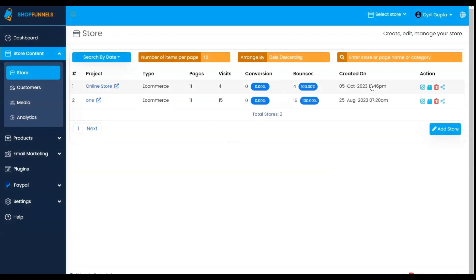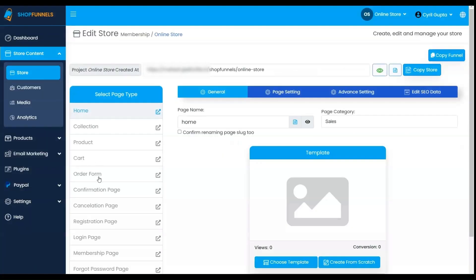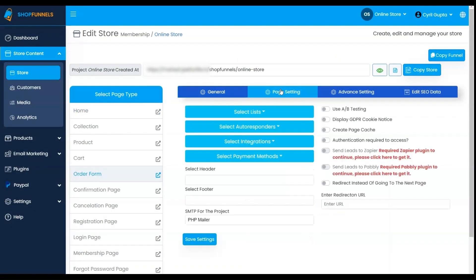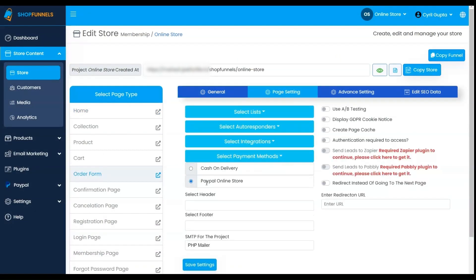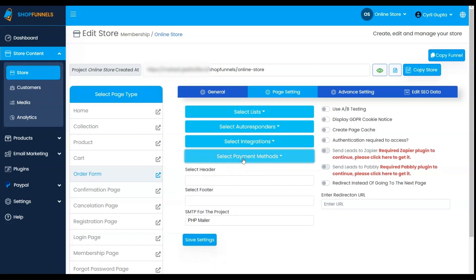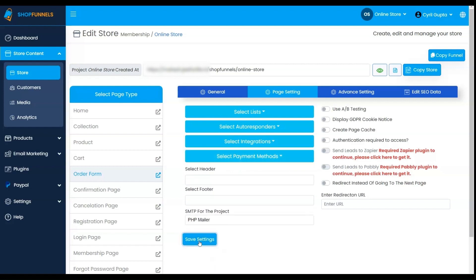Click on the Edit Store button and choose the Order Form page. Access the page settings and select the Payment Methods option for the PayPal Payment method. Save your settings.